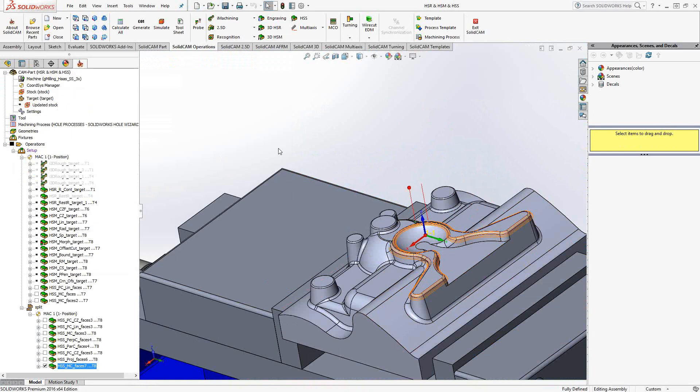If you have any other questions regarding this toolpath or any other toolpaths shown in any of our videos, you can call us back at 1-866-975-1115 extension 2 or continue to watch the rest of the videos for the other toolpaths available from SolidCAM. Thanks for watching.